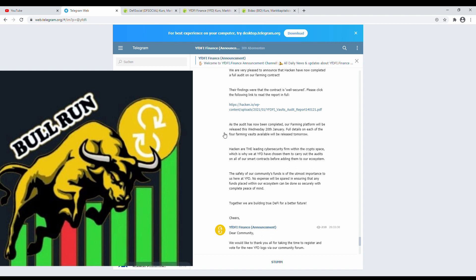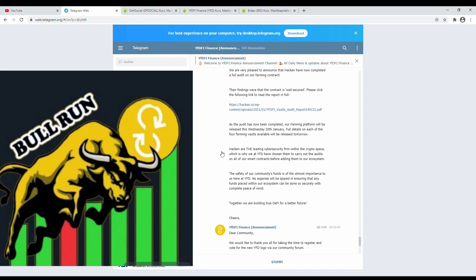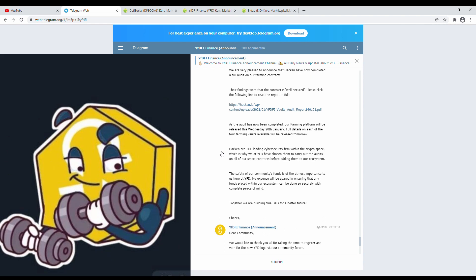Great! Full details on each of the four farming vaults available will be released tomorrow. Hacken are the leading cybersecurity firm within the crypto space, which is why we at YFD have chosen them to carry out the audit on all of our smart contracts before adding them to our ecosystem. This sounds pretty nice. I hope it doesn't cost too much. Safety of our community's funds is of the utmost importance to us here at YFD. No expense will be spared in ensuring that any funds placed within our ecosystem can be done so securely with complete peace of mind. Together we are building true DeFi for a better future. Cheers!